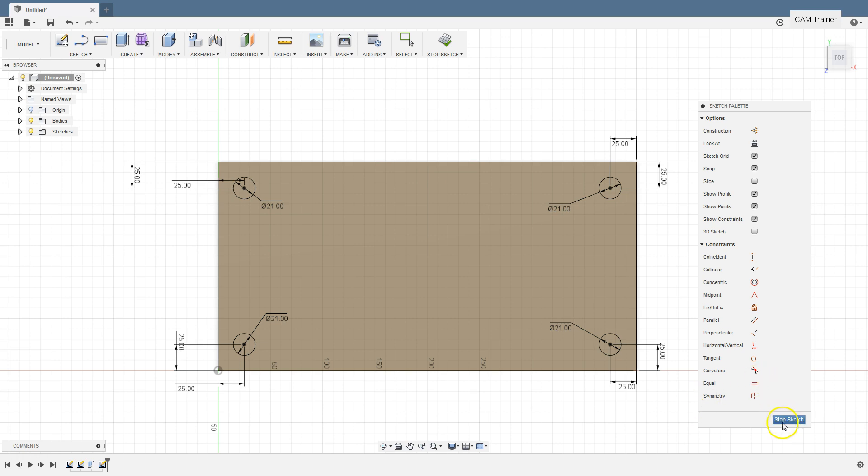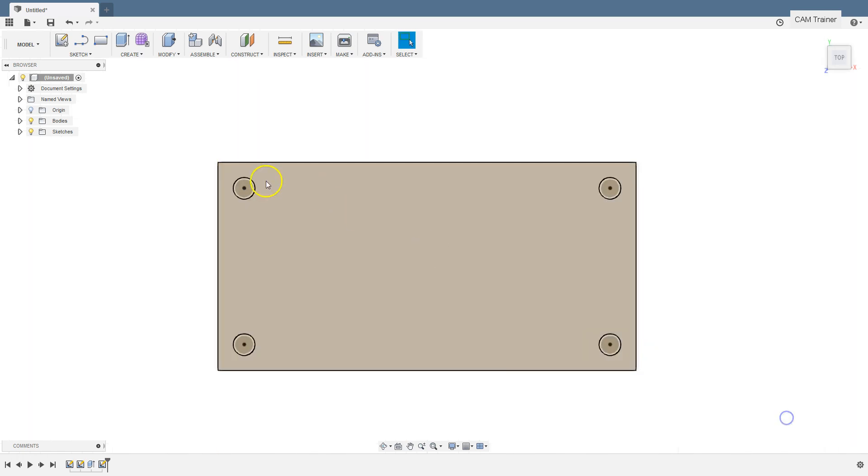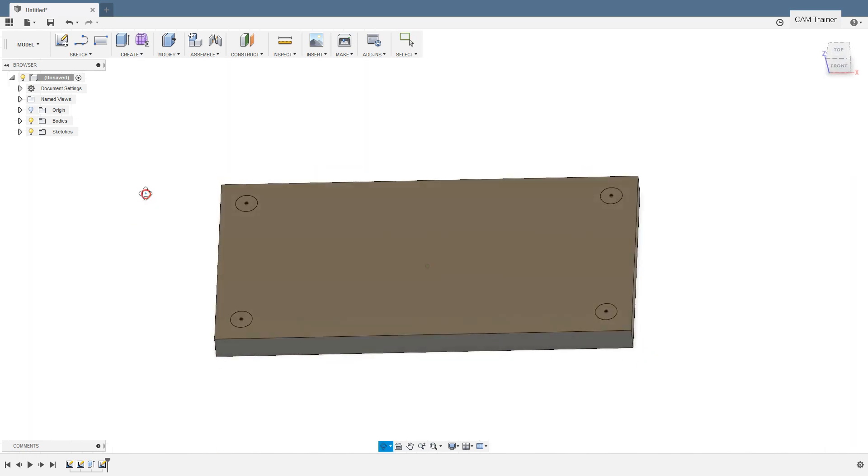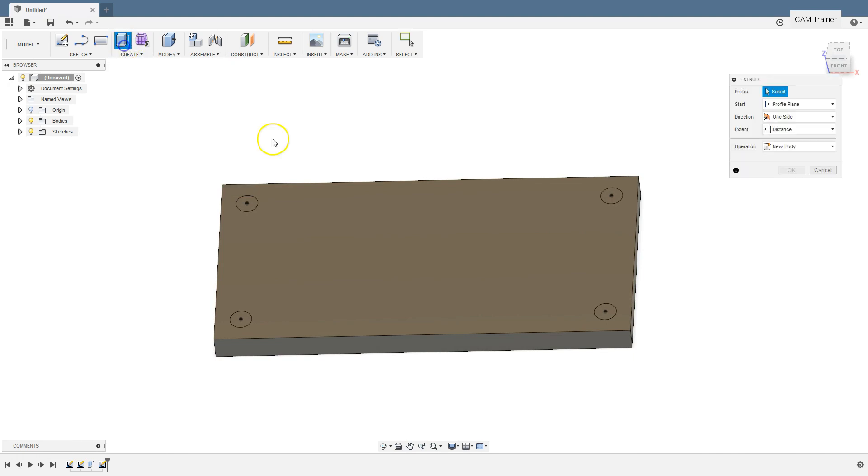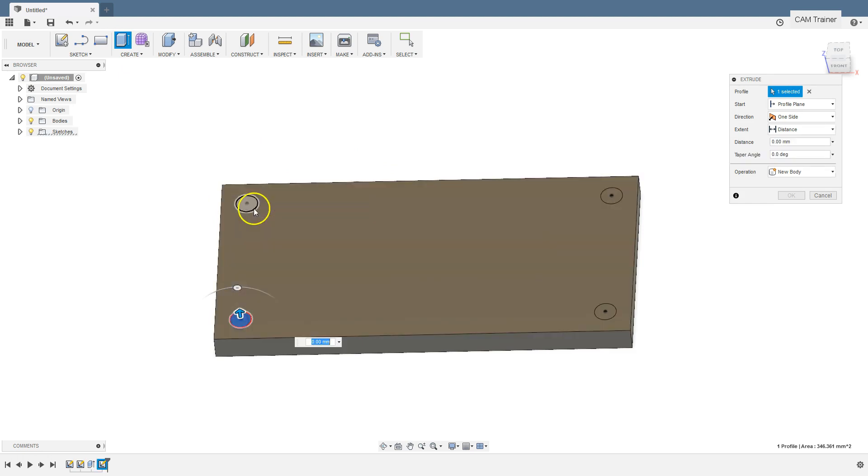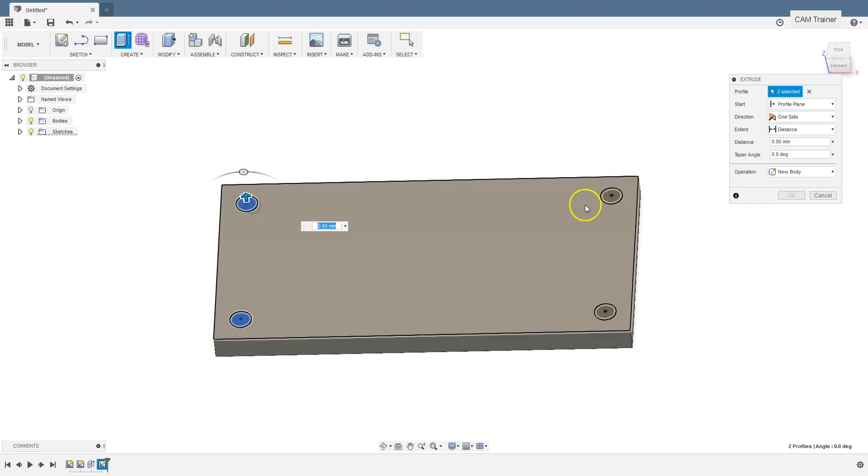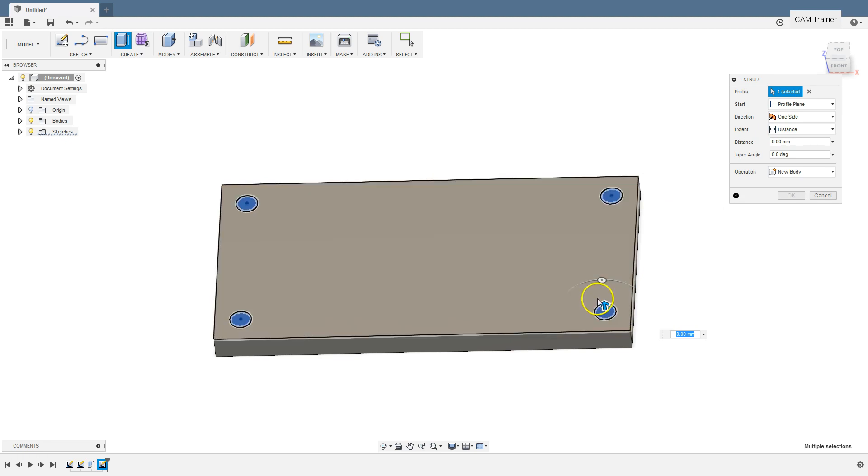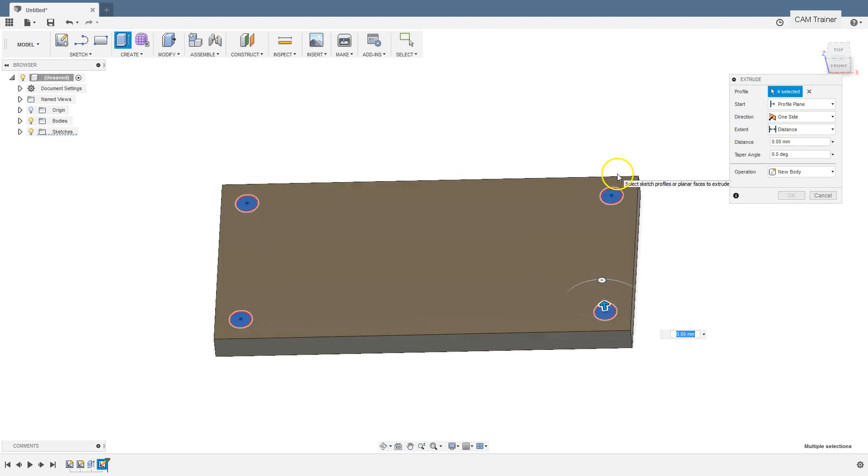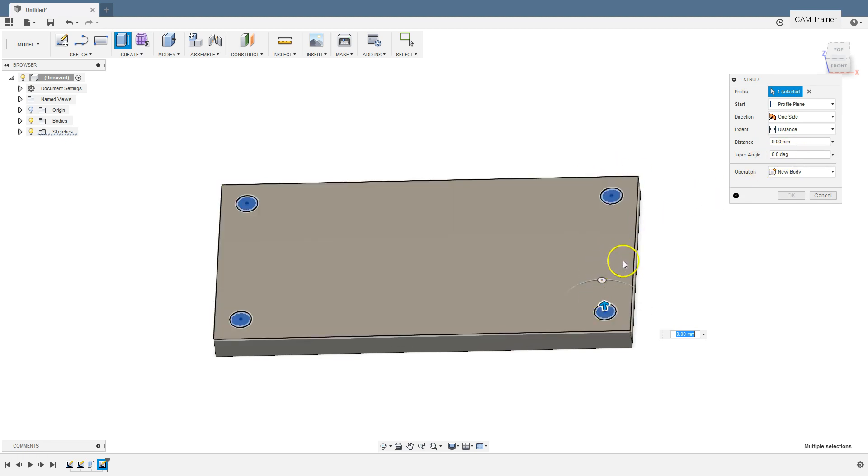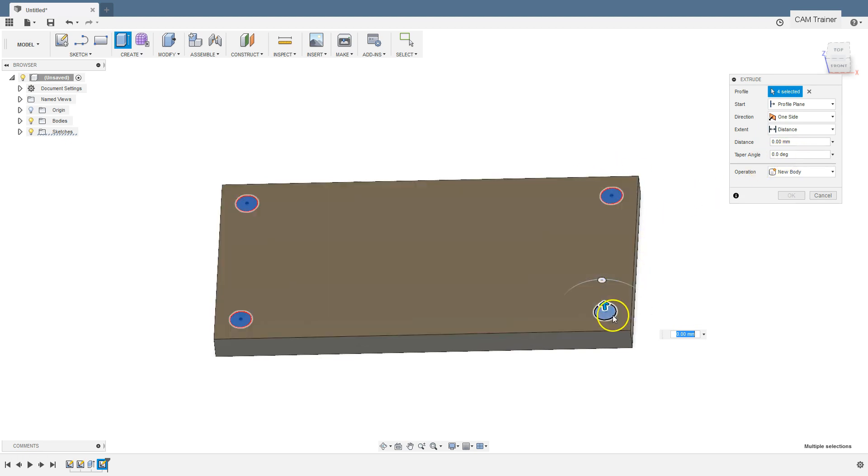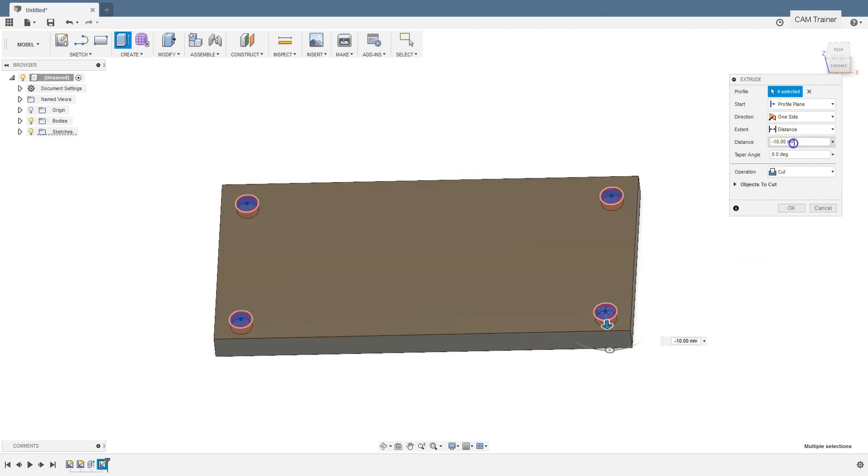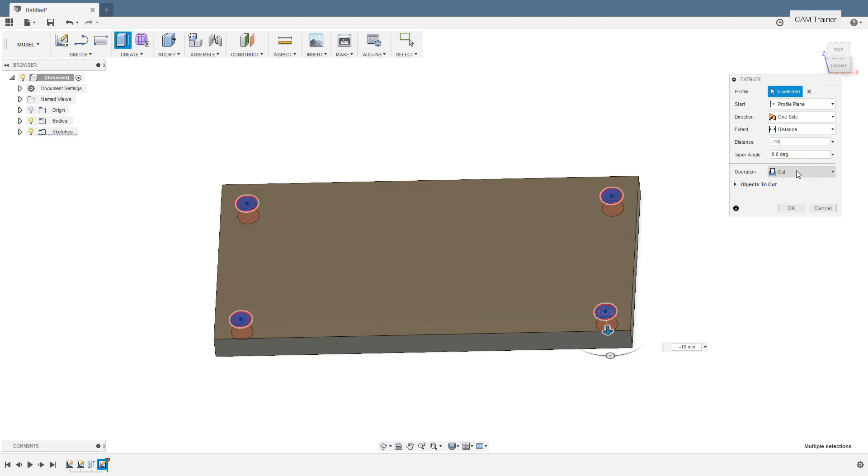Now using the extrude option we will add holes based on this sketch. Select 4 circles and pull the arrow down or enter a negative value in distance field. Type in minus 18. Note that the operation mode has changed to cut. It means that we cut out specific piece of solid.